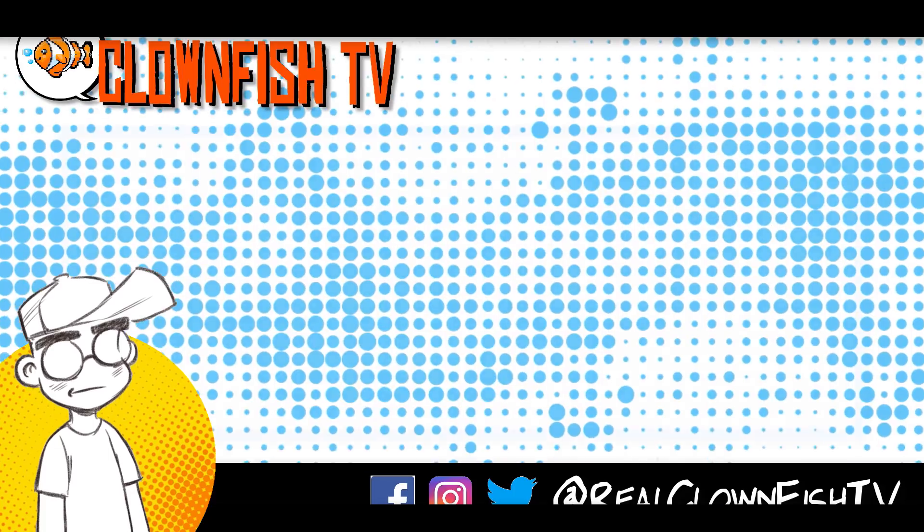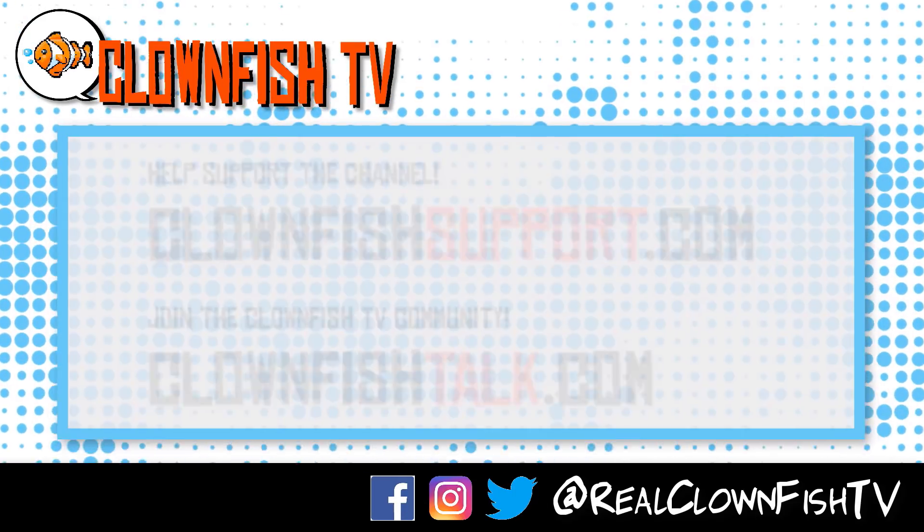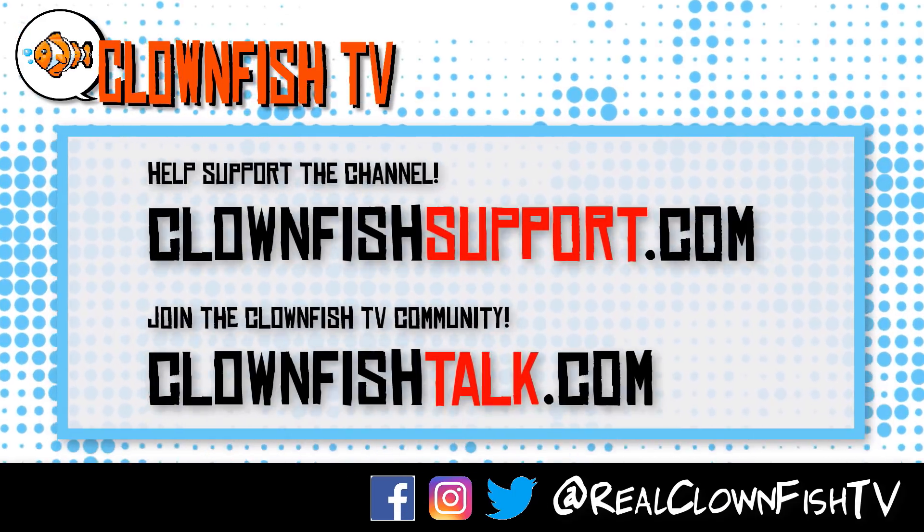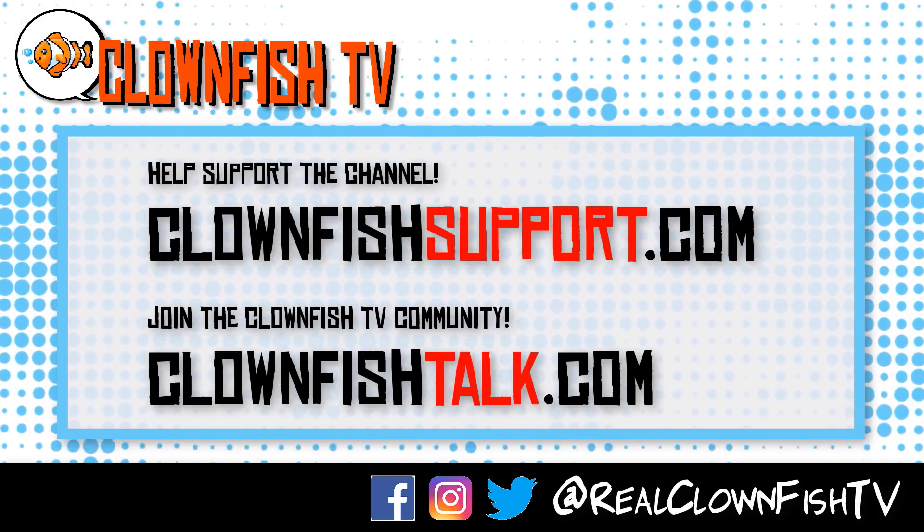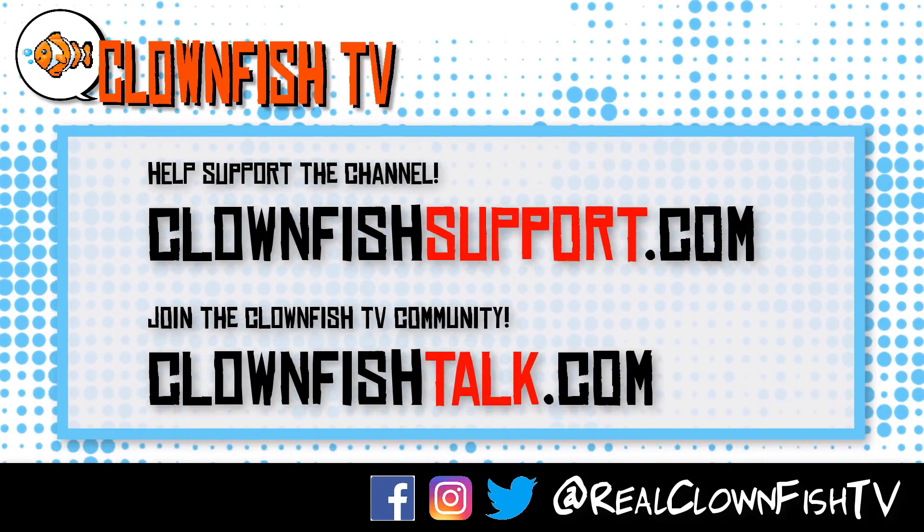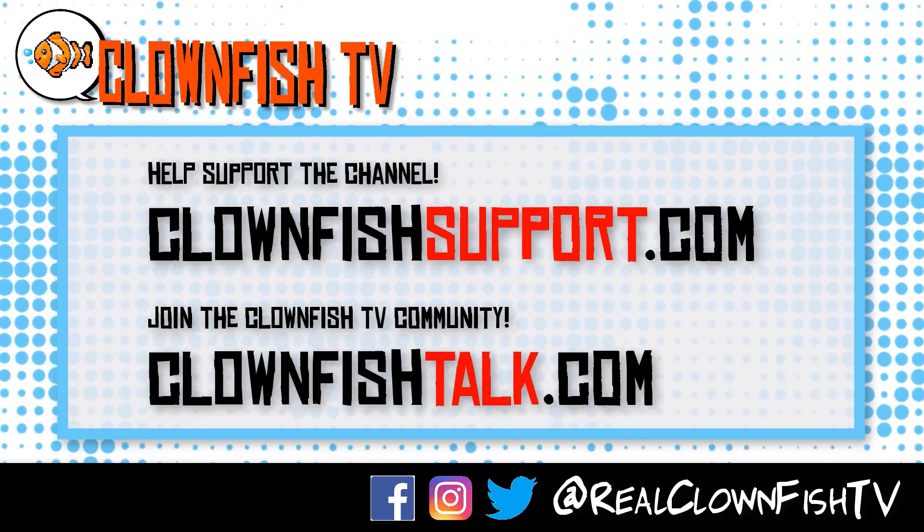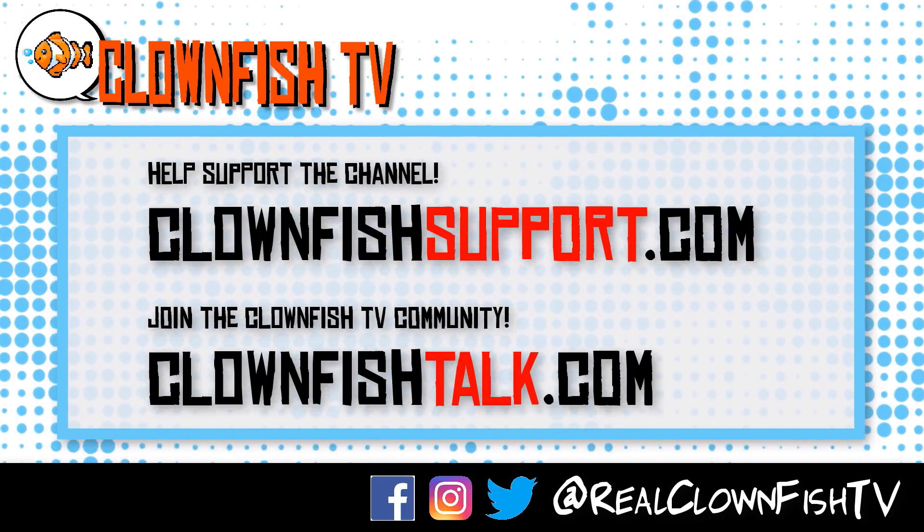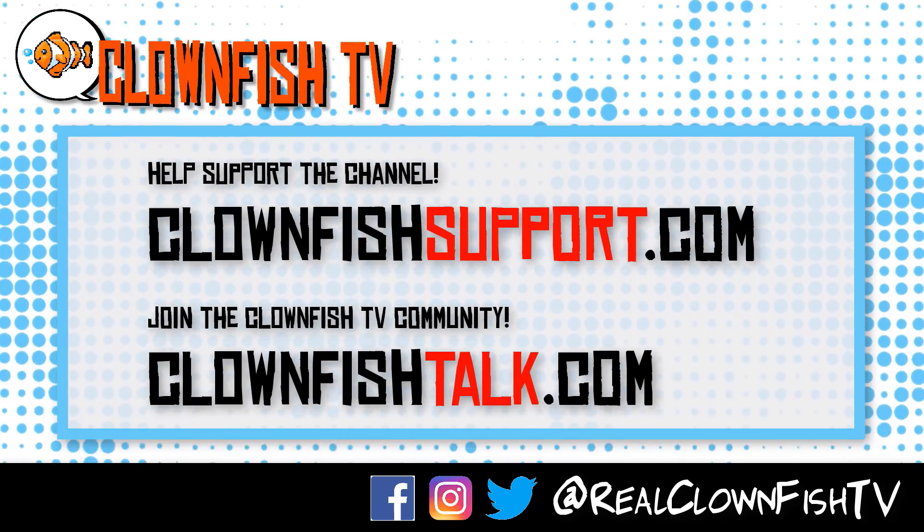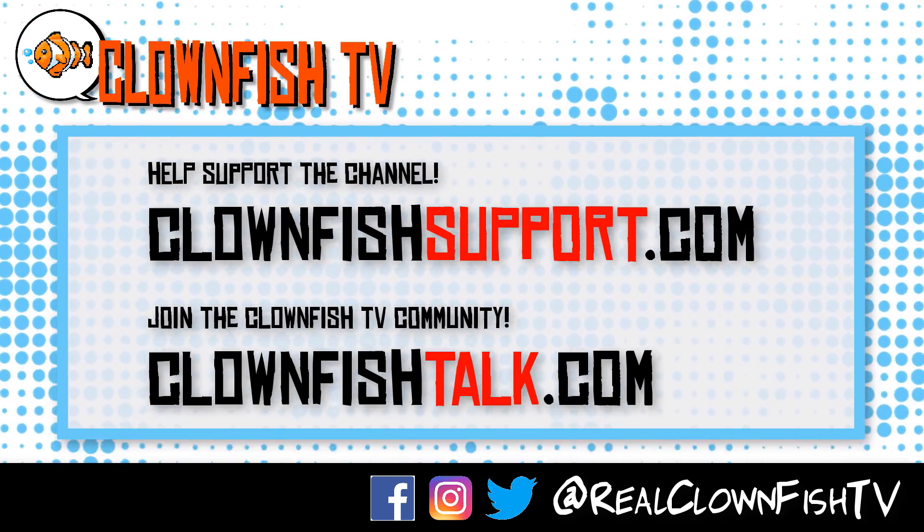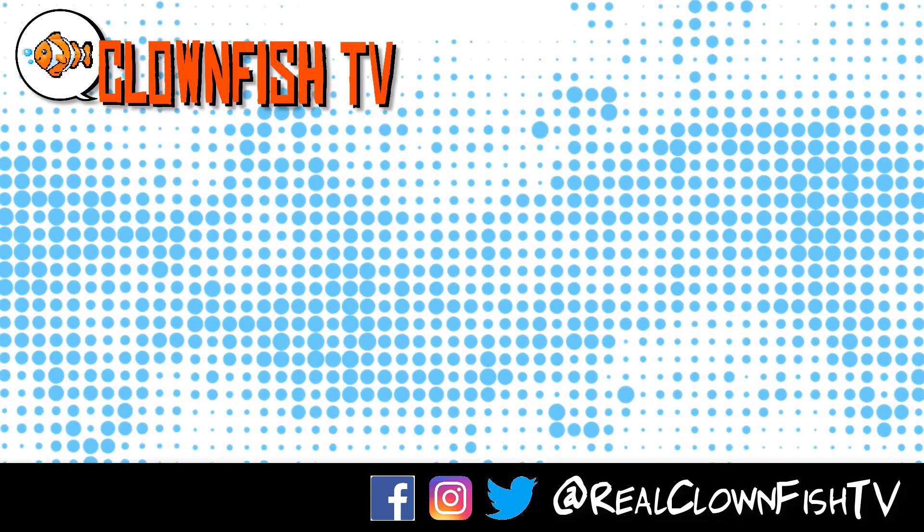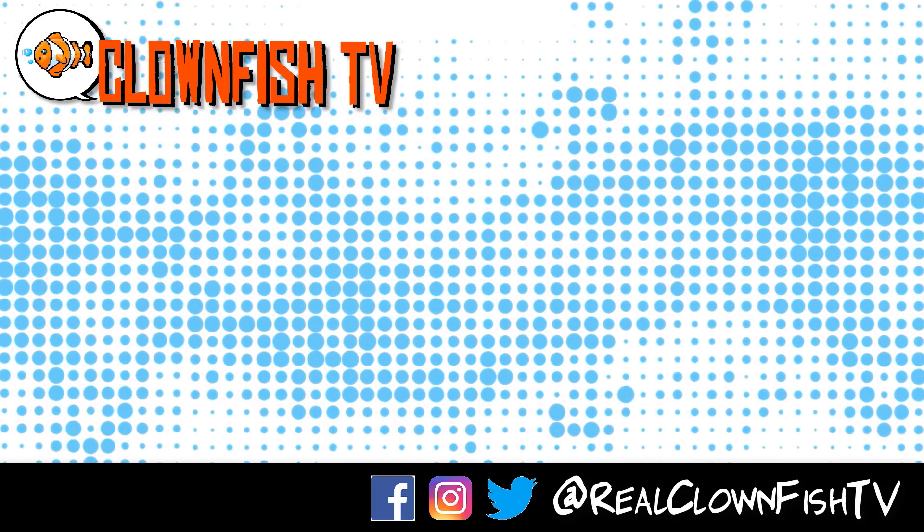I'm gonna wrap it up. Please subscribe for more pop culture news, views, and rants. Hey guys, thanks for watching Clownfish TV. Please consider supporting the channel, go to clownfishsupport.com. If you want to join our community, go to clownfishtalk.com. Please subscribe, ring the bell for notifications. We will talk to you next time.